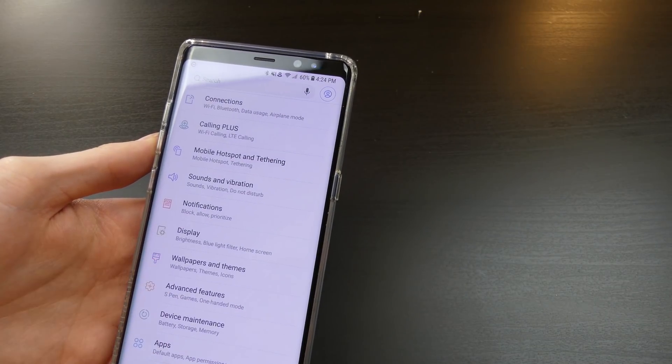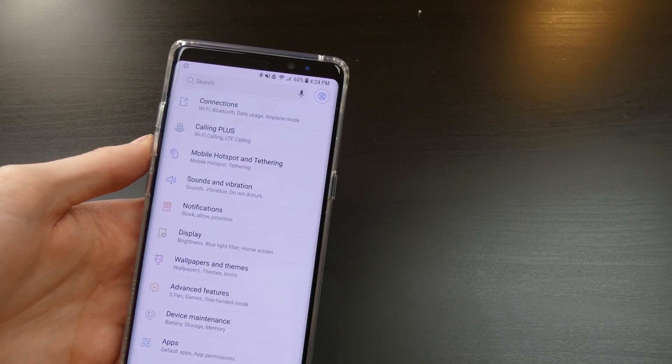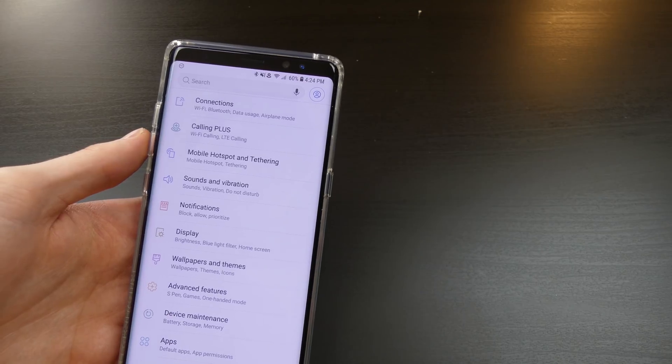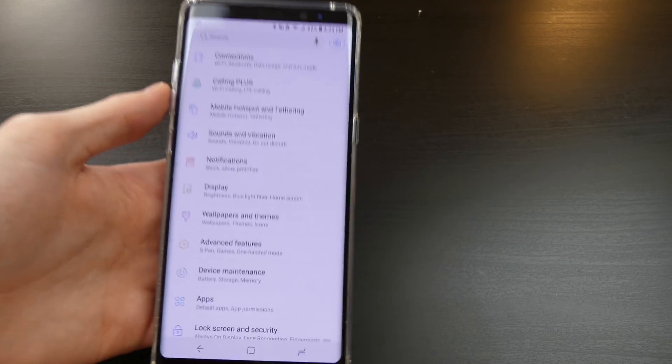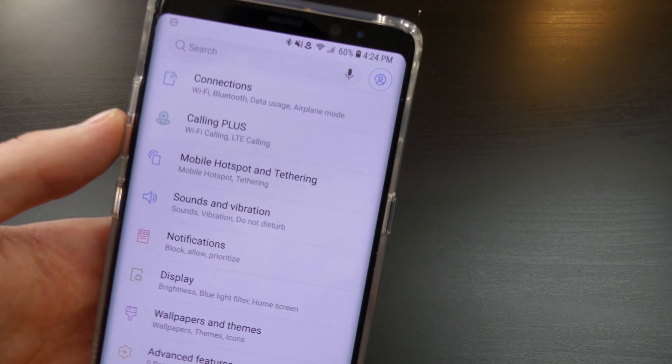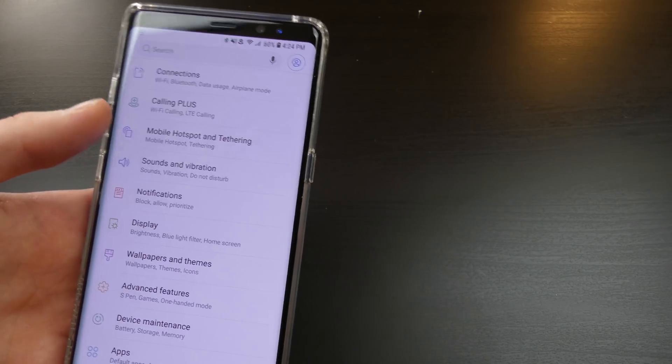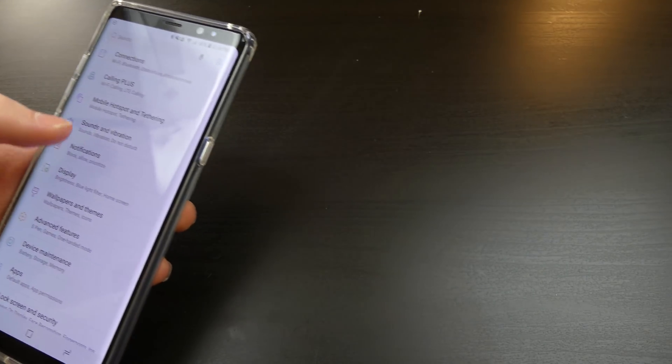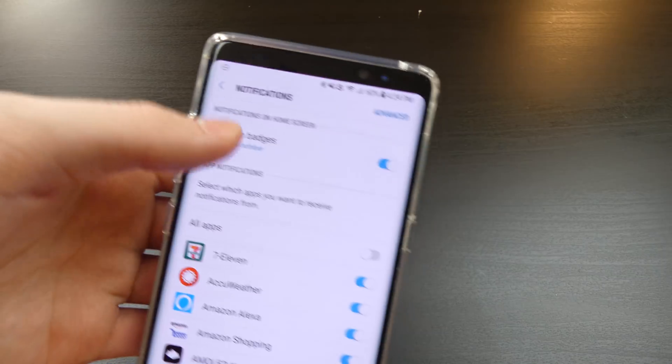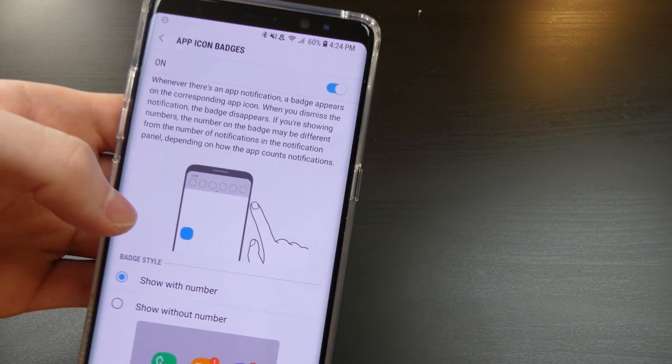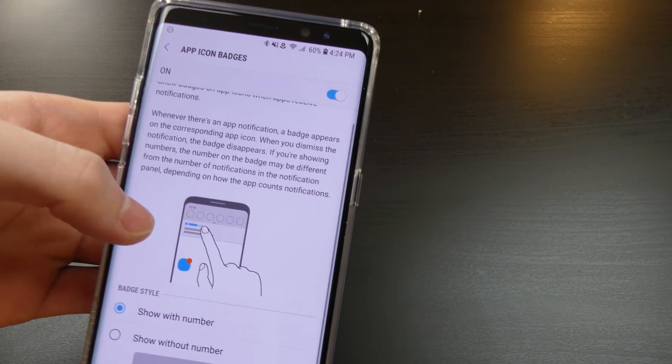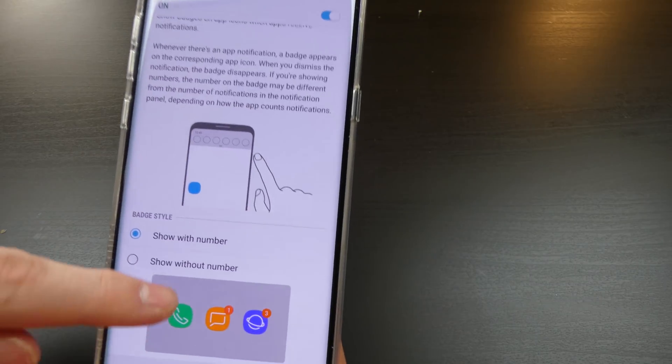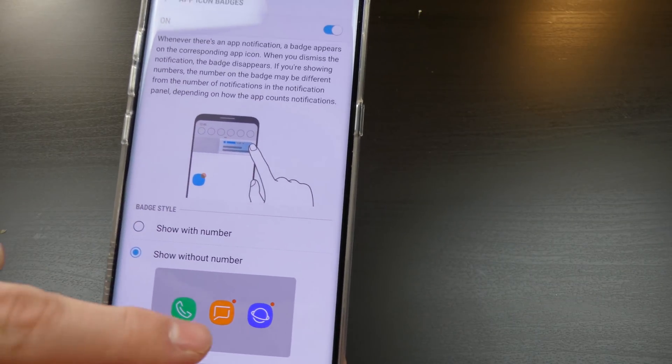So I'm going to show you some of the features that come with this. Most of them are going to be user interface changes. The phone does feel a lot smoother now.